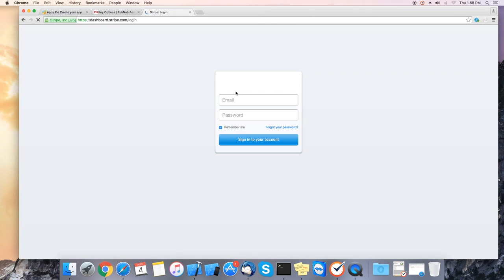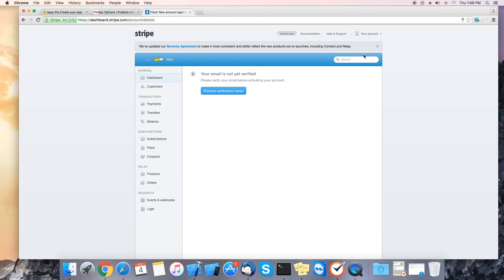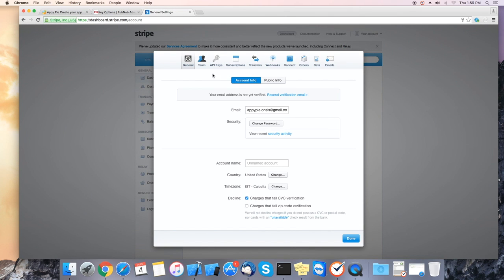If you don't have an account you can sign up. After creating your account please go to your account on the top corner and select account settings.